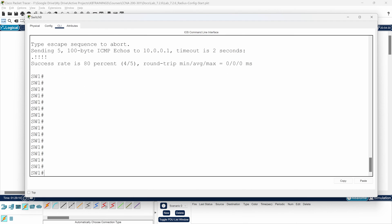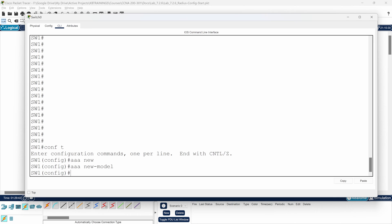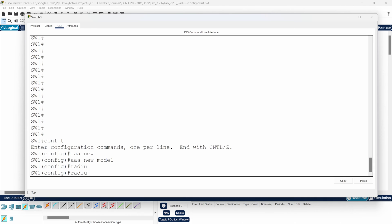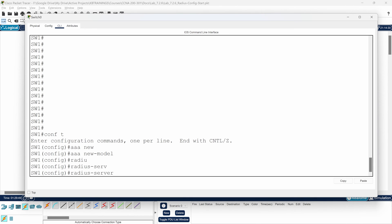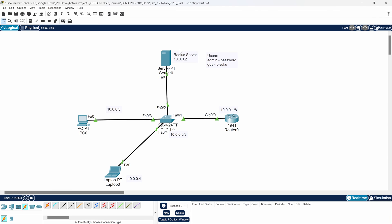Now I want to enable AAA on the switch. I'll go into 'configure terminal' and the first command is 'aaa new-model' — this enables AAA on the device. Then I'm going to define my RADIUS server. Actually, let's first enable RADIUS on the server itself before finishing the switch configuration.